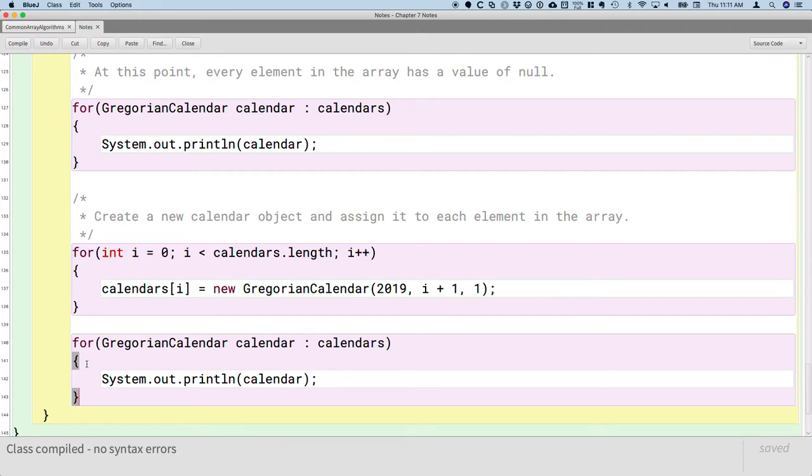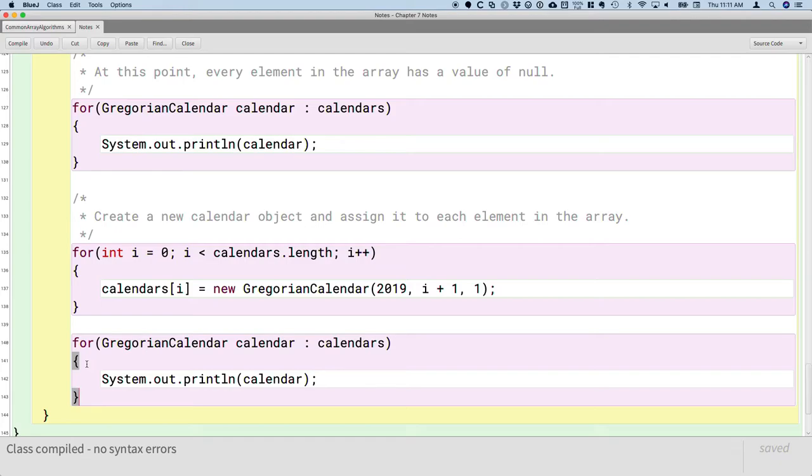And then we can compile and run this. There are many properties to a Gregorian calendar. You're going to have to scroll way to the right to actually see that the year is 2019 and the months are 1, 2, 3, 4, 5, 6, 7, 8, 9, 10, 11, 12. Go ahead, compile it, run this, scroll way to the right and verify that we now have 12 different calendar objects in our array.